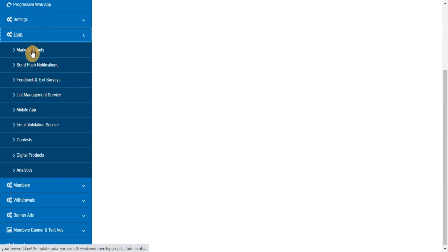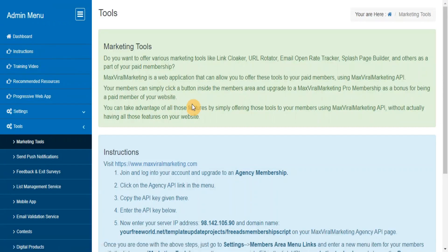Marketing Tools. Max Viral Marketing is a web application that can allow you to offer various marketing tools like Link Cloaker, URL Rotator, Email Open Rate Tracker, Splash Page Builder, and others as a part of your paid membership using Max Viral Marketing API.